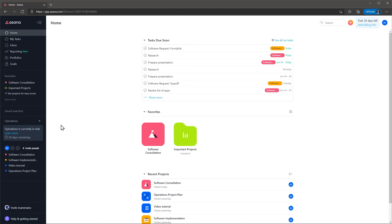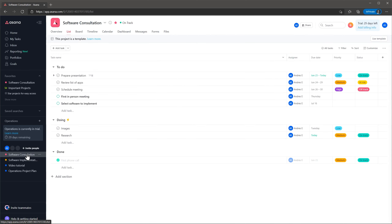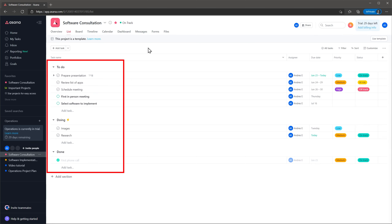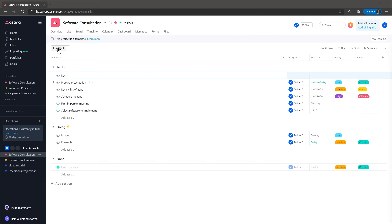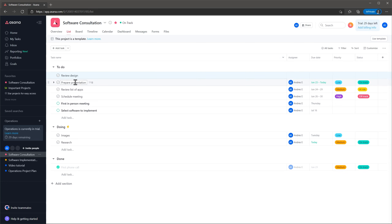To open any project you can either click on the recent projects section or you can use the navigation bar. This is the task list related to this project. To add a task, just click on the button and name the task. To open a task, just click on it.